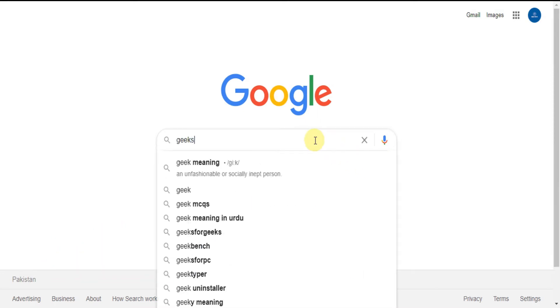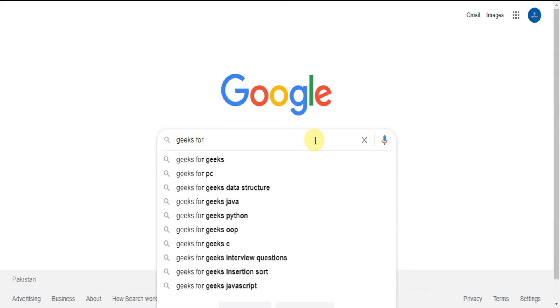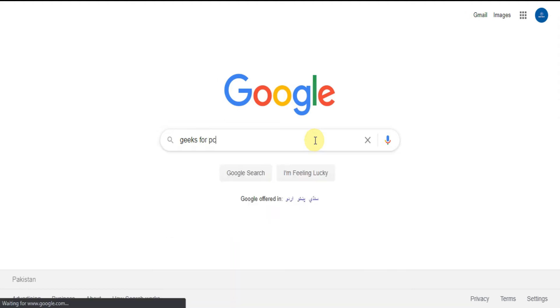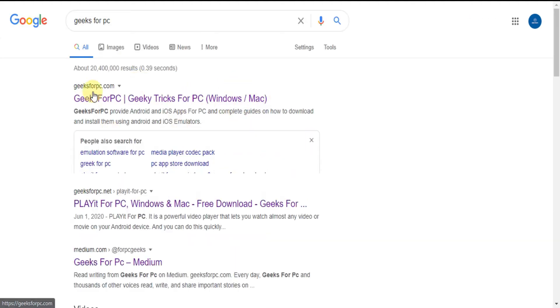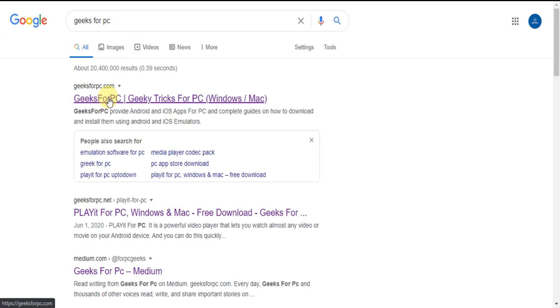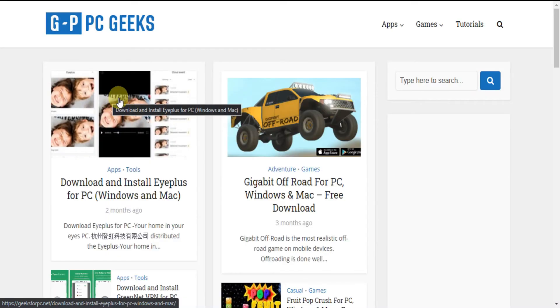Step 1. Type Geeks for PC on Google and click search. Got some results? Find geeksforpc.com. Click on the link and you will be directed to our official website.